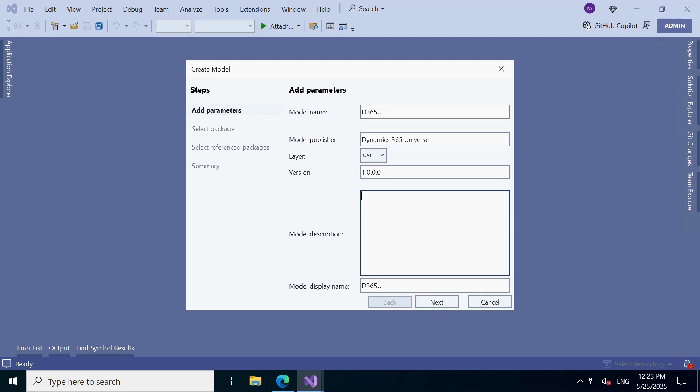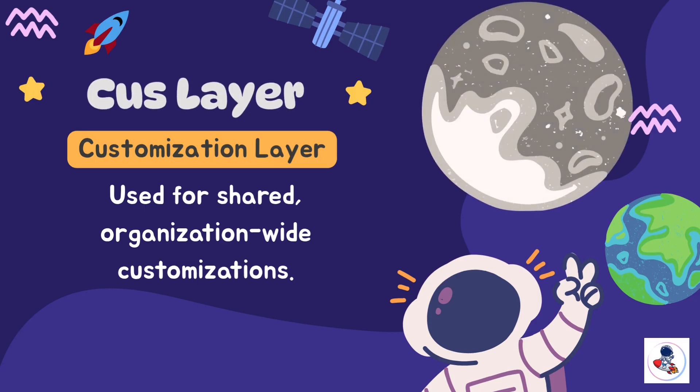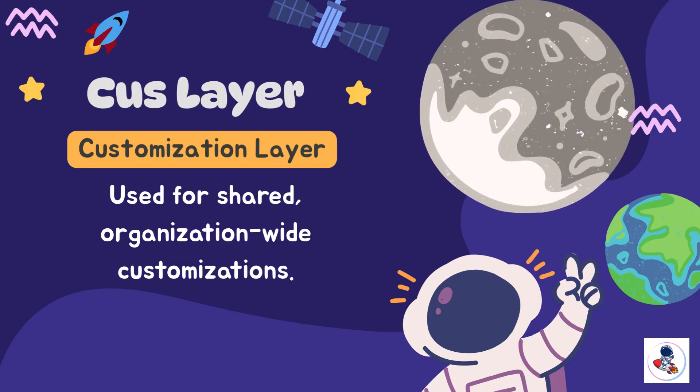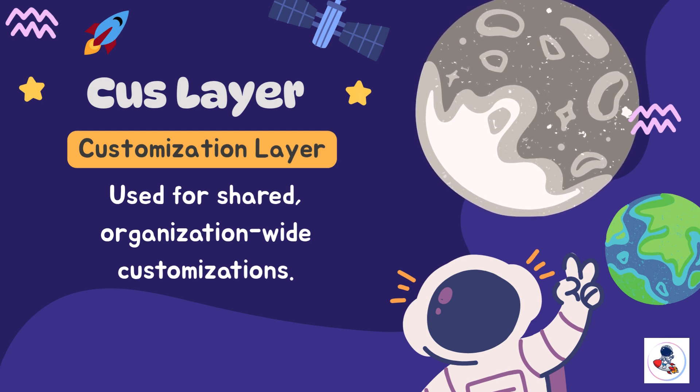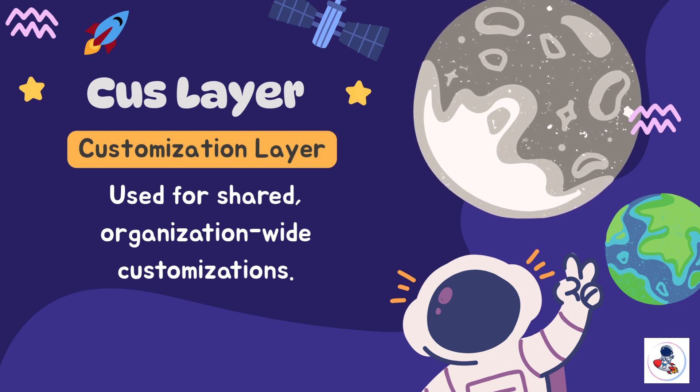Leave the version as it is, usually 1.0.0.0. You can update it manually if needed later. Then, choose the appropriate layer.